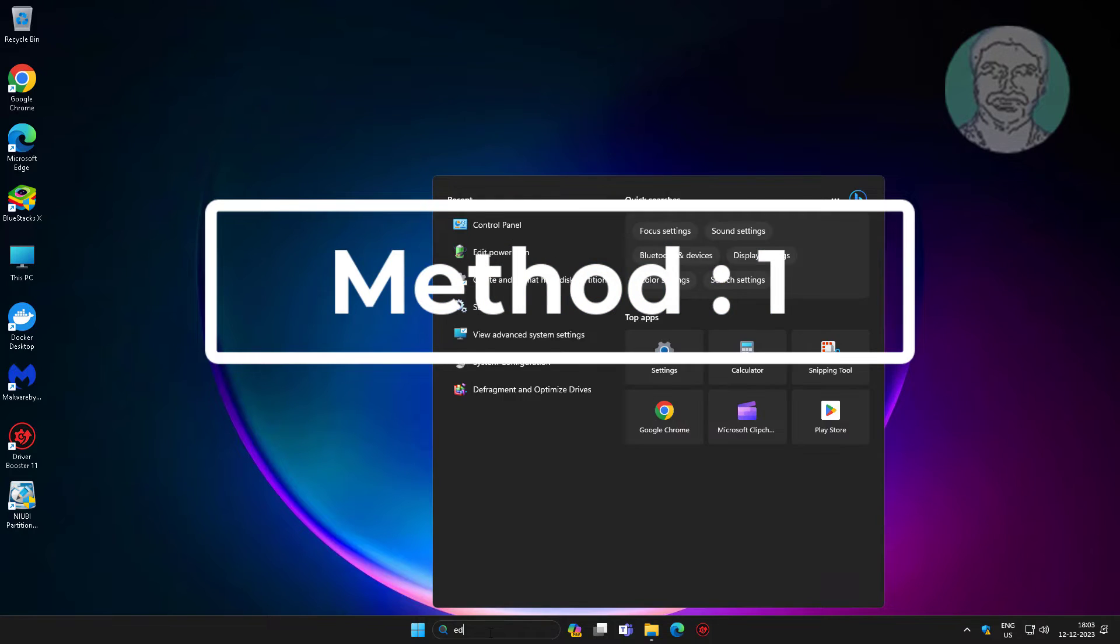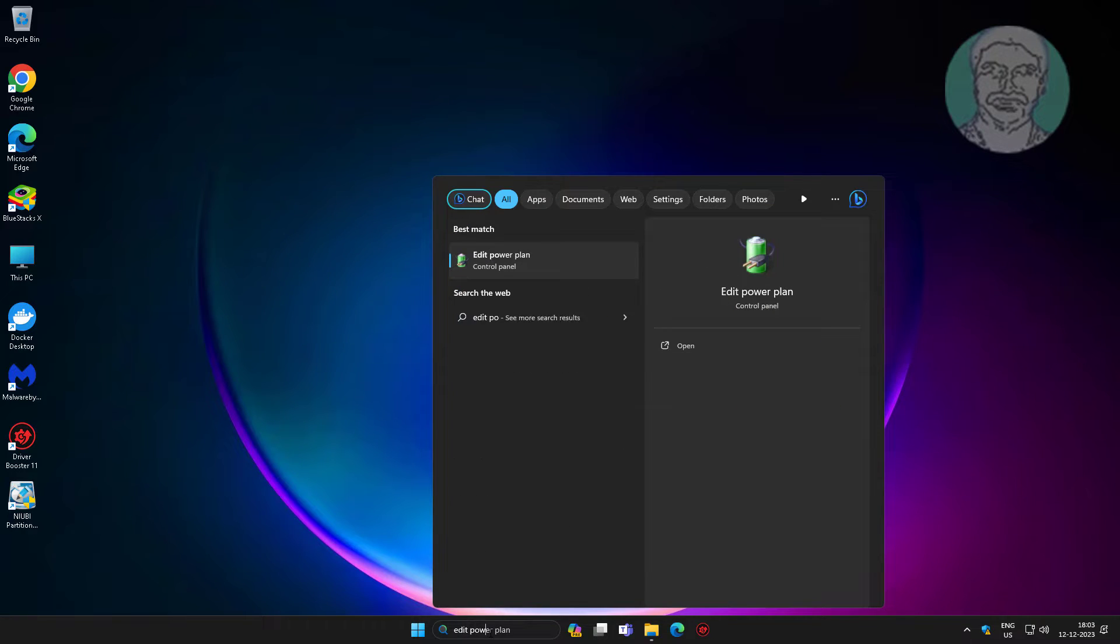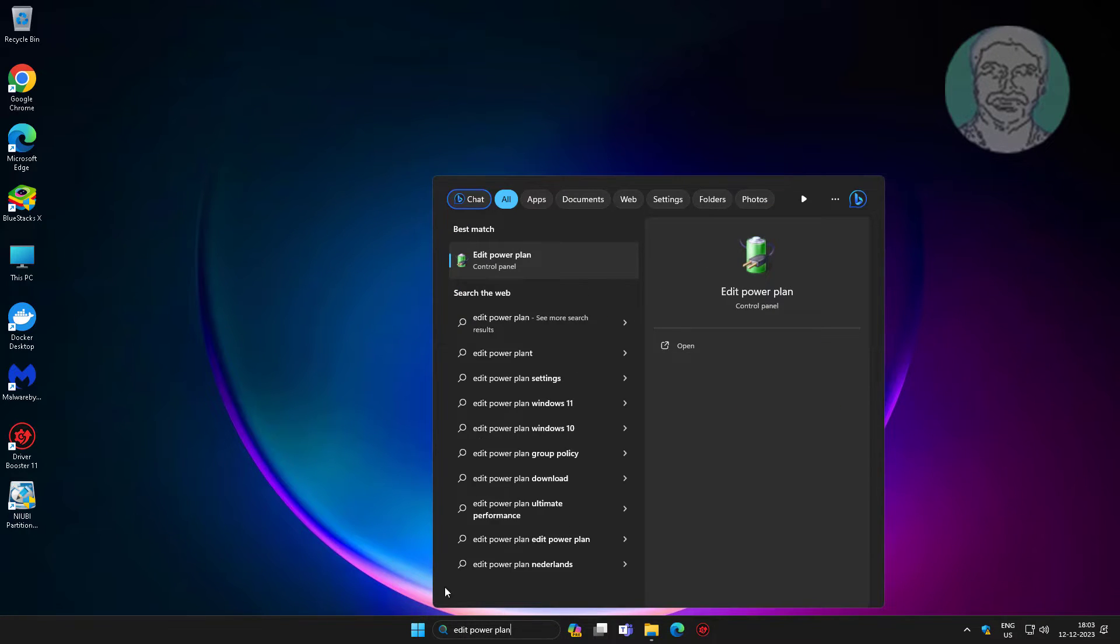First method: type 'edit power plan' in Windows search bar, then click edit power plan.